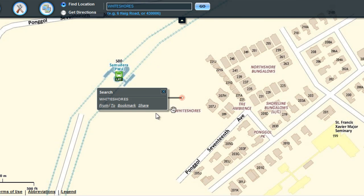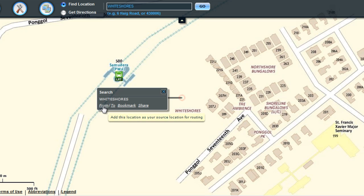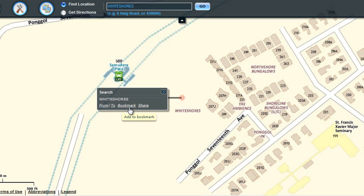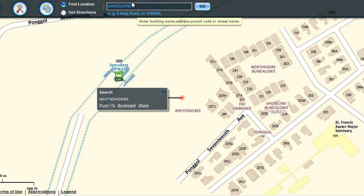In the search callout window, there are options to add this location for routing, to bookmark or save this location, or to share this location with others.